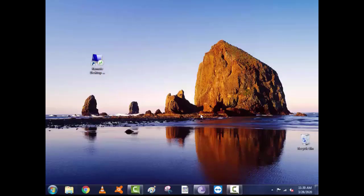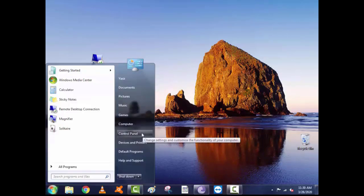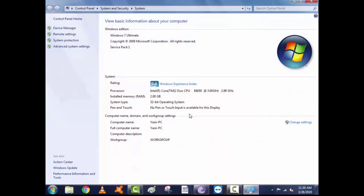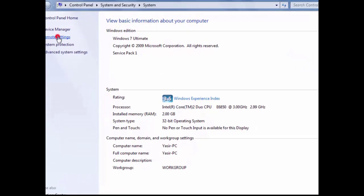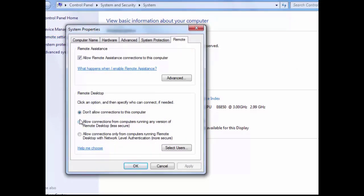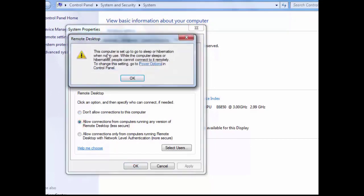Change remote setting for PC. Open property, then remote setting. Allow remote connection setting.